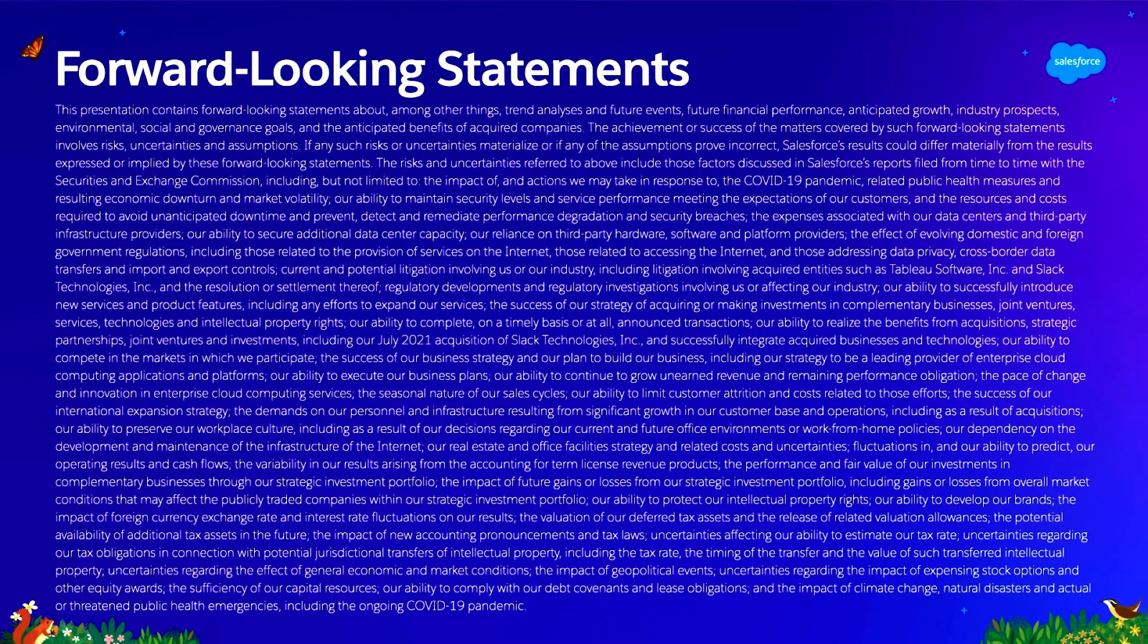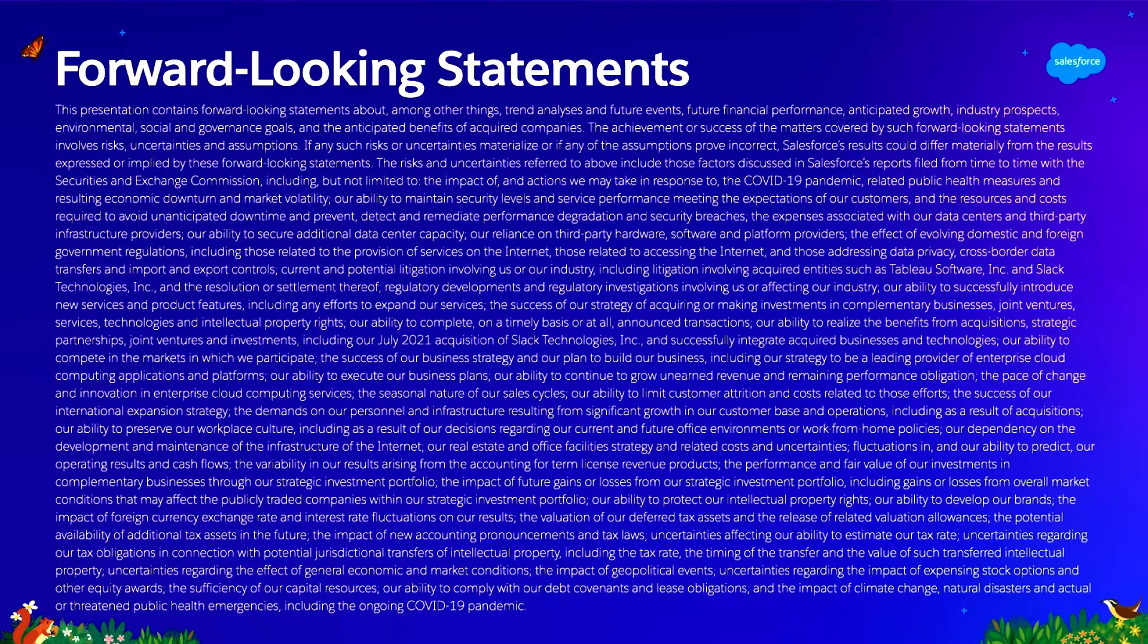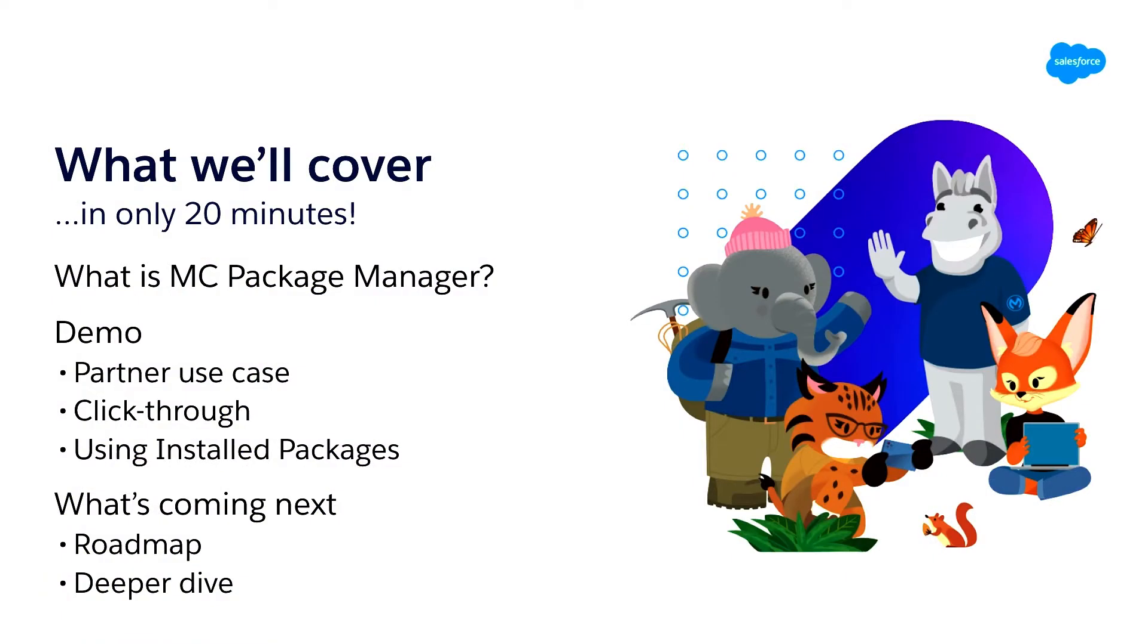Before we get started, our favorite slide, forward-looking statement. You should make your investment decision based on actual software that's released into production and not the forward statement that we're going to make potentially today.